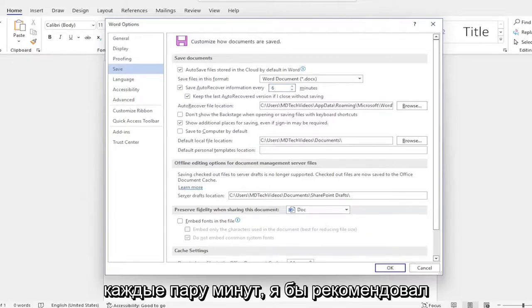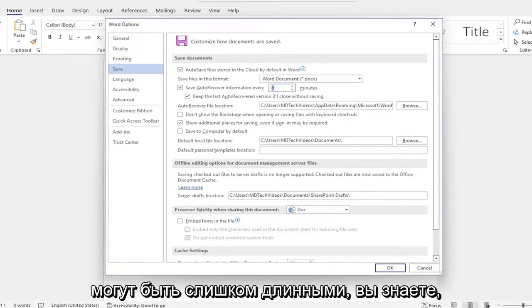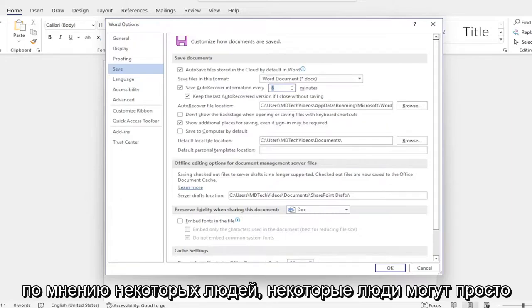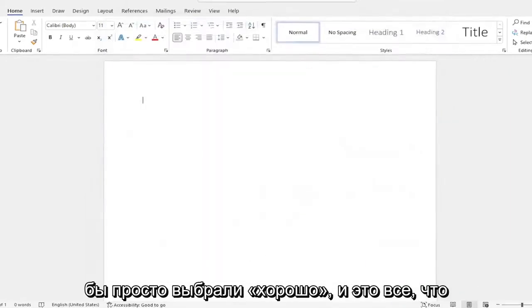Usually every couple minutes I'd recommend having an autosave. So five minutes might be too long in some people's opinion. Some people might just want to do one minute, frankly, and you would just select OK.